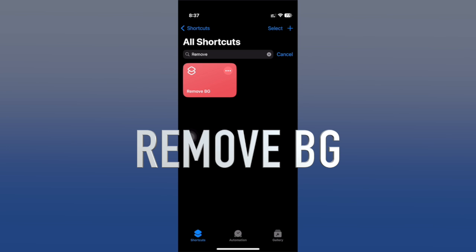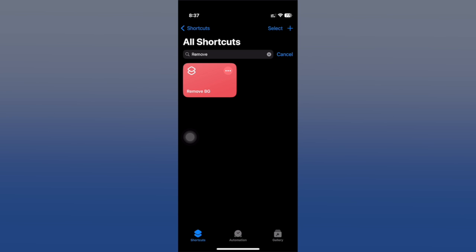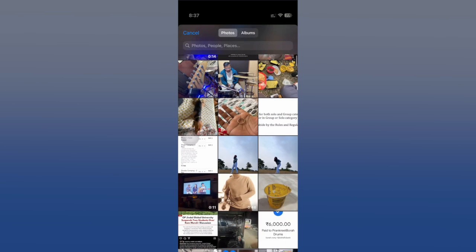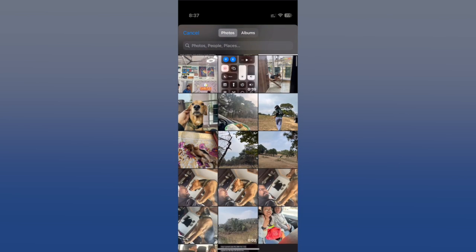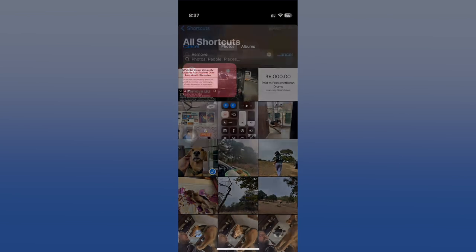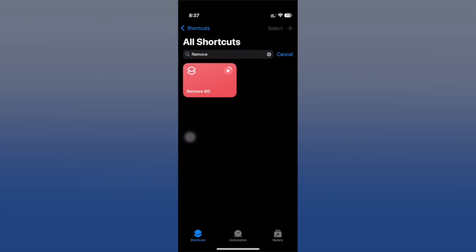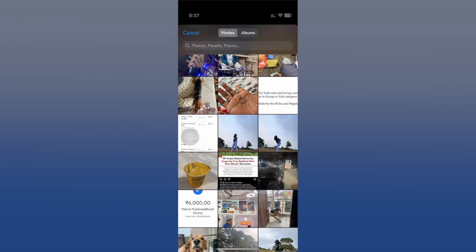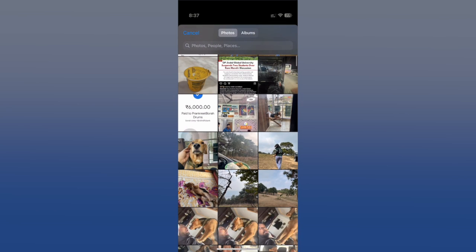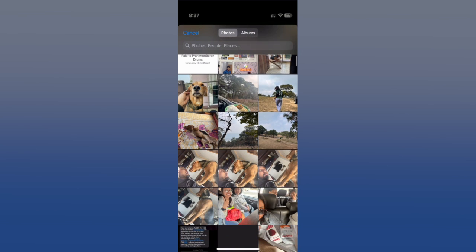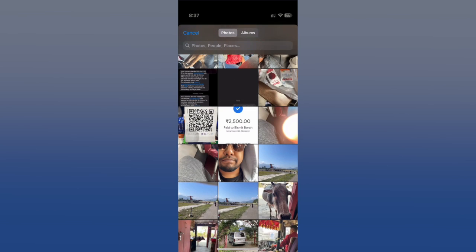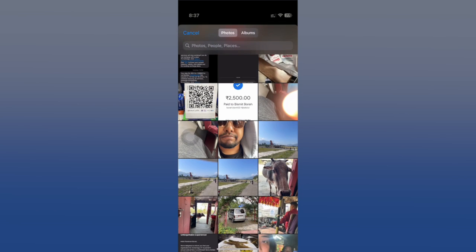Remove Background is the next one. It allows you to remove background from your photos and also replace that background with something else. Run the shortcut and load the picture. Once you've loaded the picture you want, it will show you the photos library to load the new background.